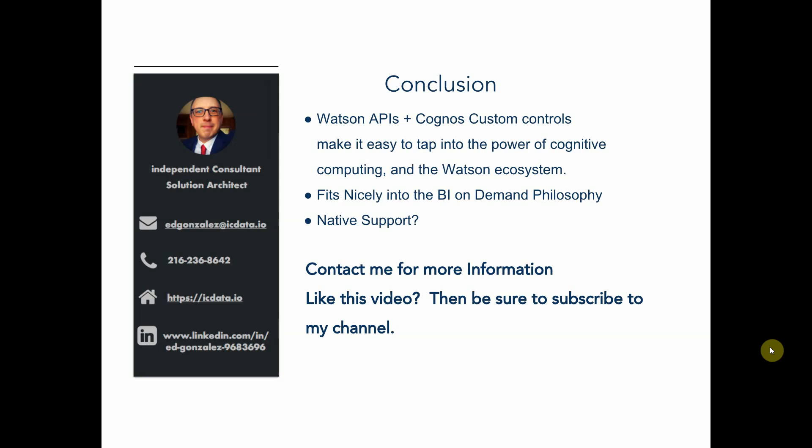And then also I've heard some rumblings that future versions of Cognos analytics will provide some native support for these Watson APIs. And whether or not that's true, this approach still allows us some more finer control over how we interact with the Watson APIs.